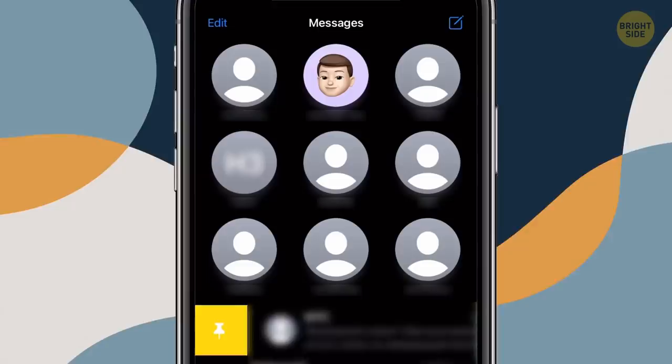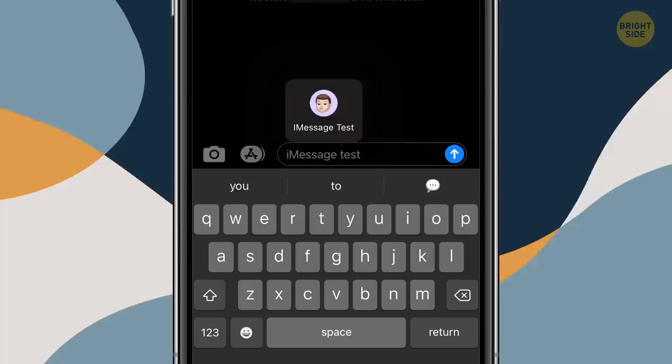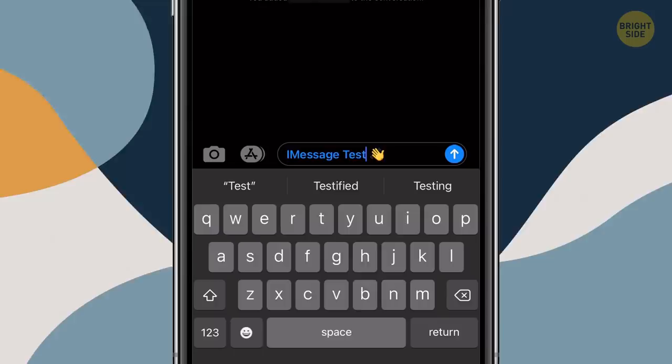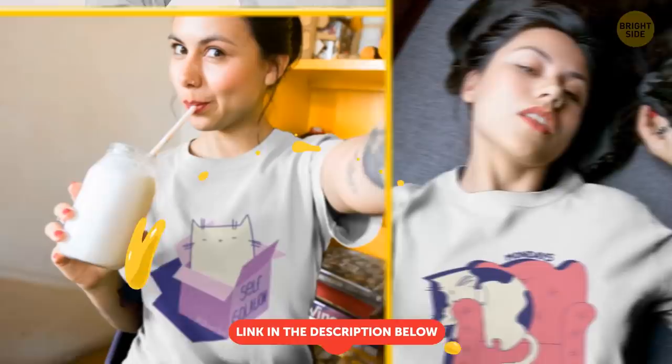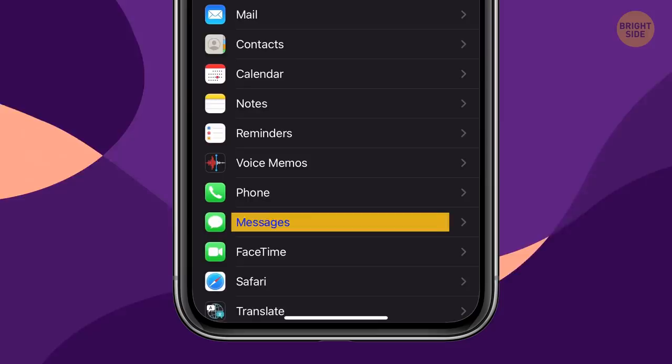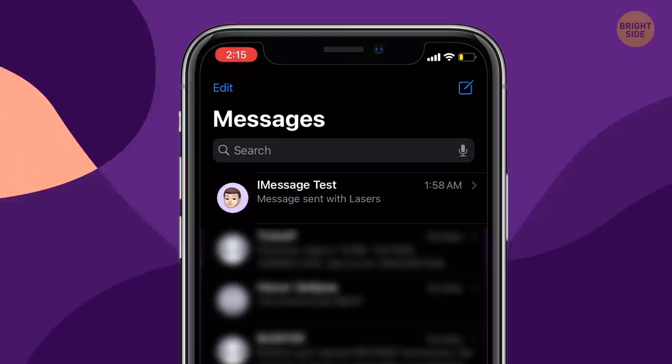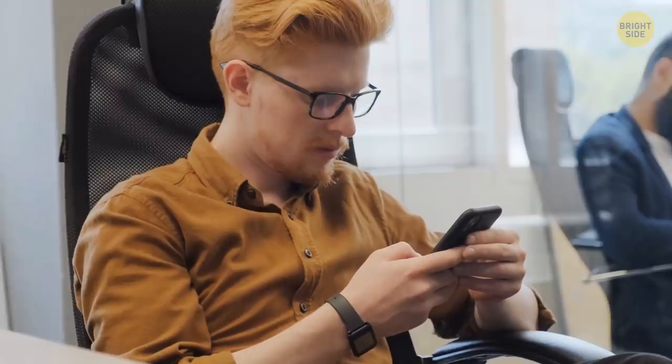With iMessages, you can pin up to nine message threads to keep the most frequently used contacts at the top of the list. You can also mention people in conversations to direct a message to a particular member in a group, or filter unknown senders. The Notify Me section in Messages allows you to get notifications whenever you're mentioned, even if you muted the conversation — great if most of your chats are muted, so you won't miss important messages.